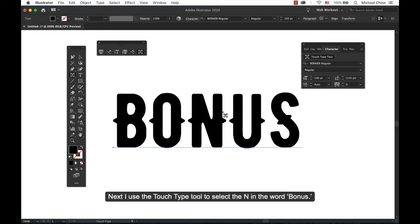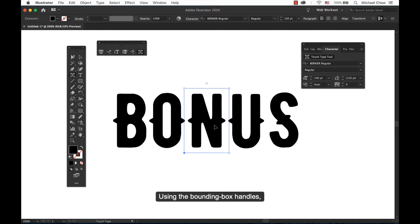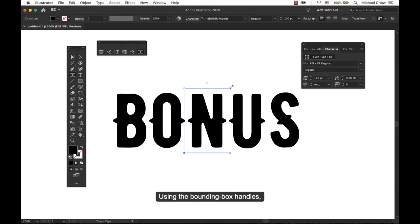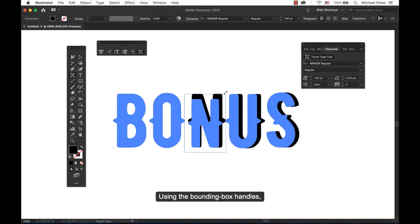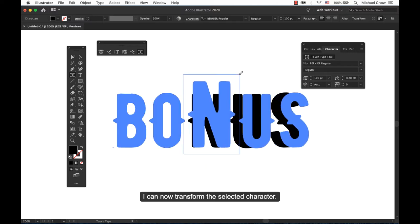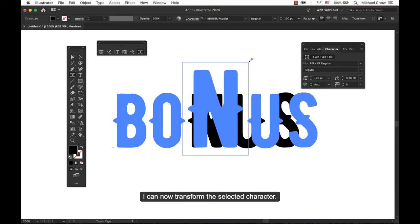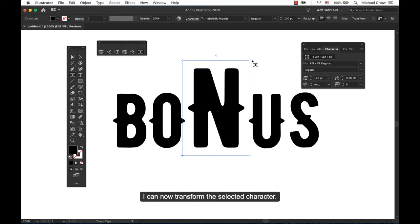Next I use the touch type tool to select the N in the word bonus. Using the bounding box handles I can now transform that selected character.